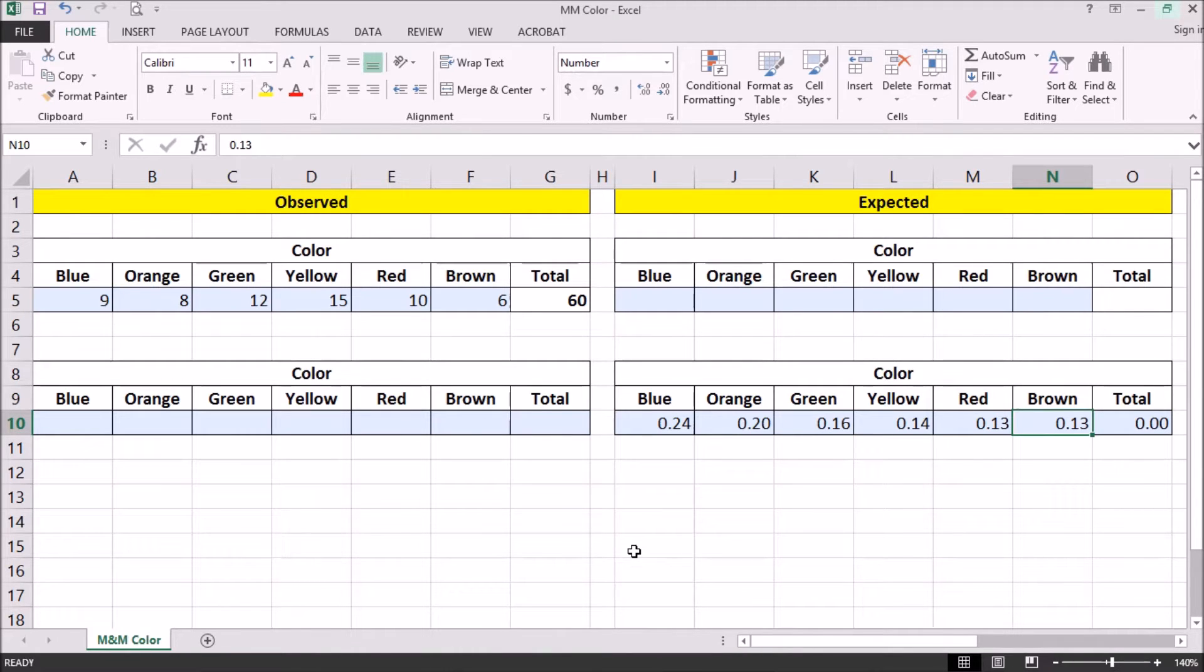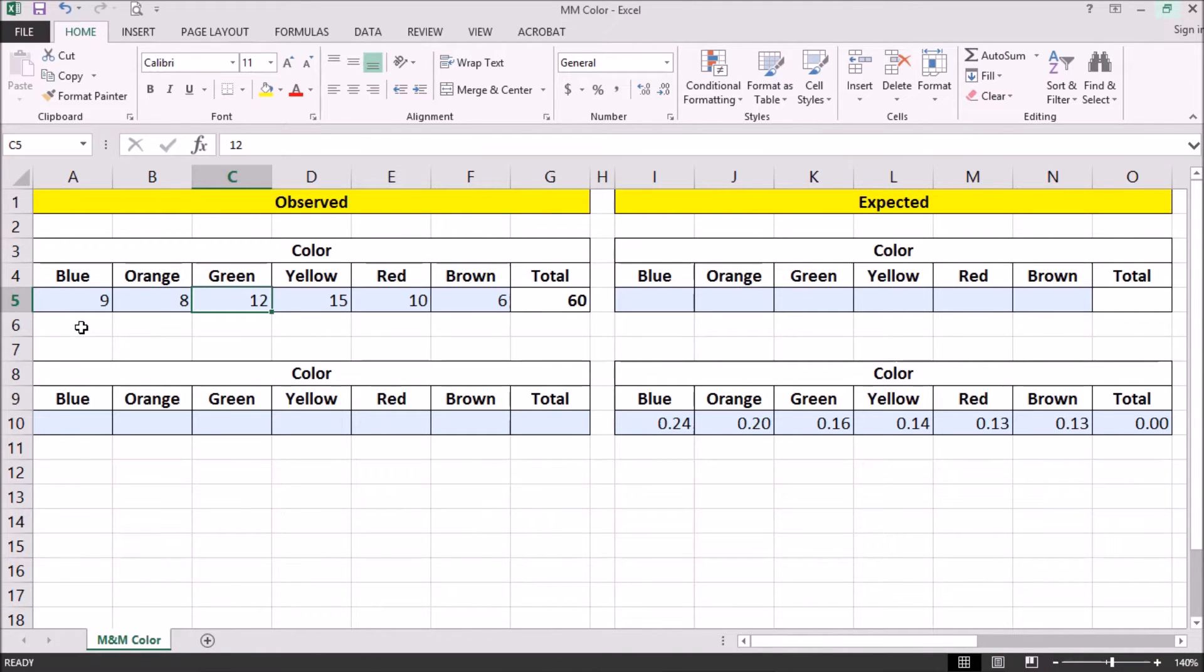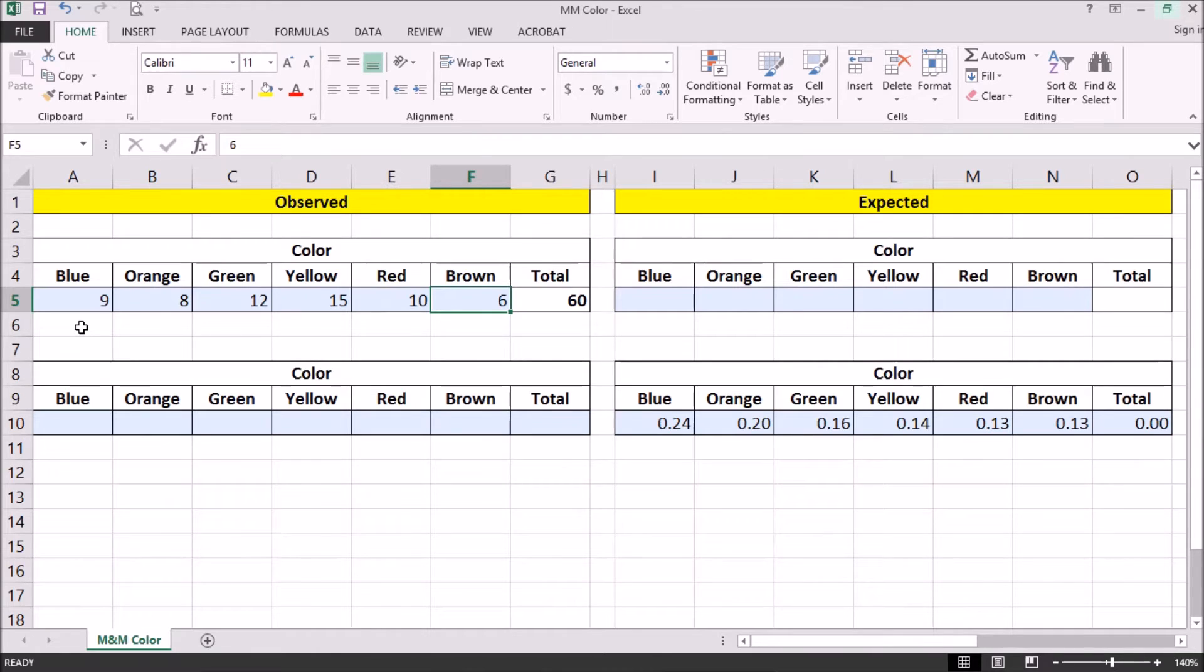These are the percentages that we expect. And we are going to open a bag of 60 M&M's, and we actually observe 9 blue, 8 orange, 12 green, 15 yellow, 10 red, and 6 brown.